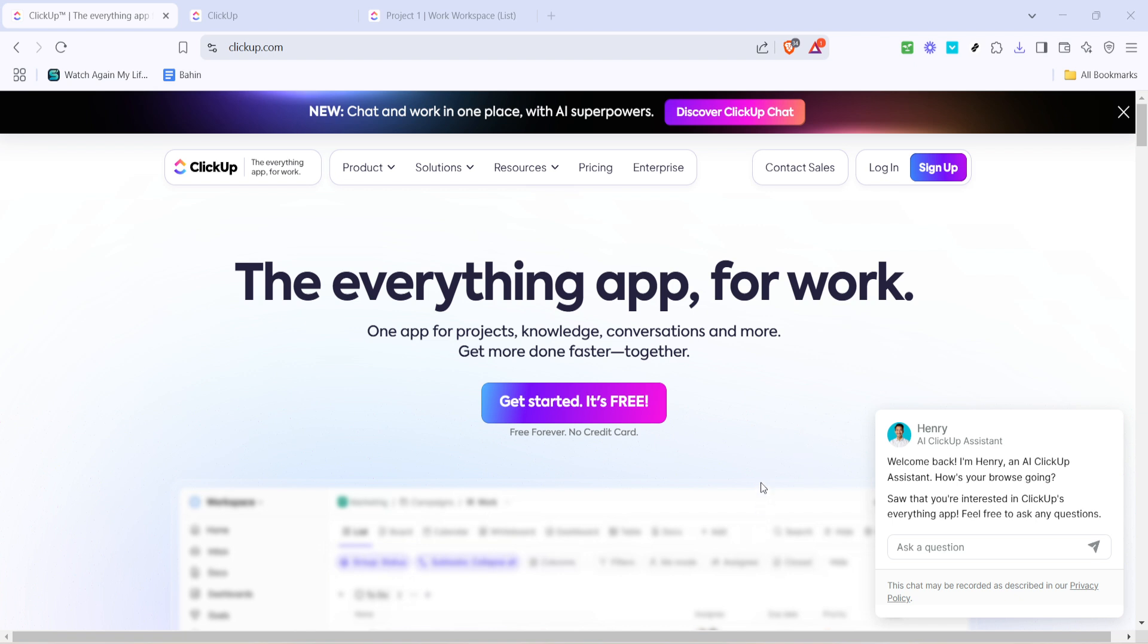First, start by opening your web browser and navigating to ClickUp's official website. Once there, you'll want to locate the login button at the upper right corner of the homepage.